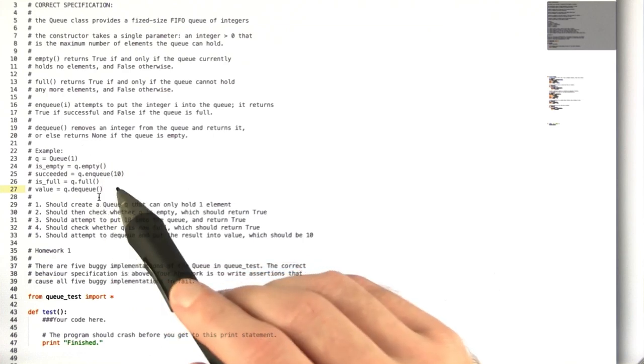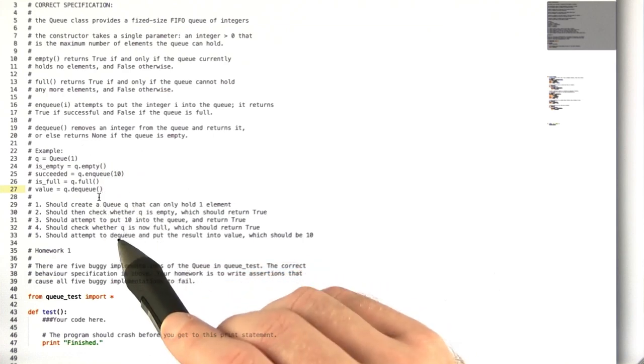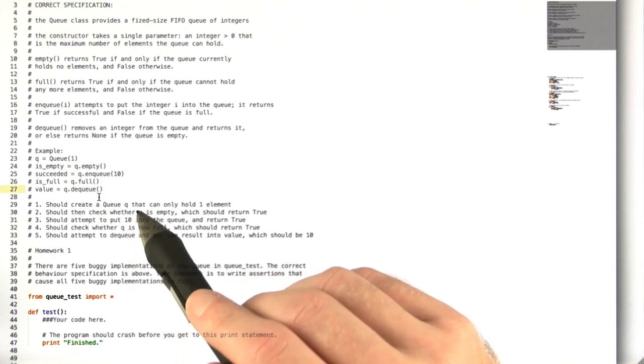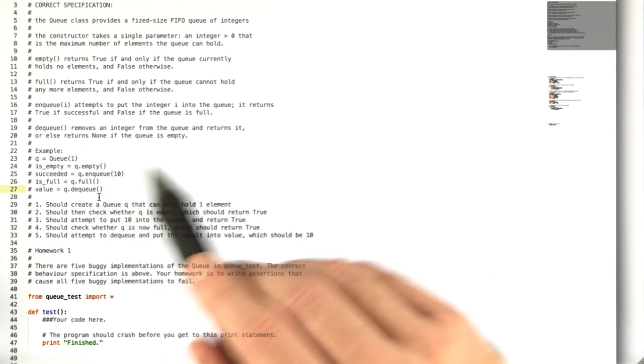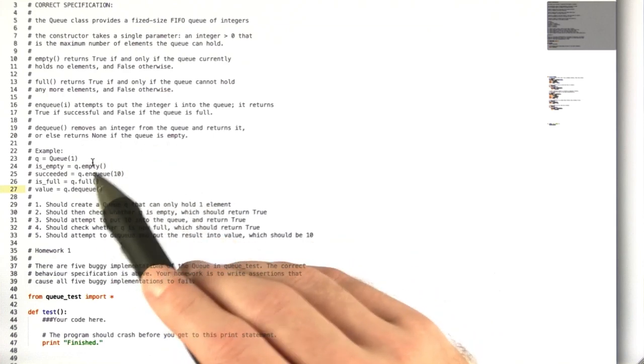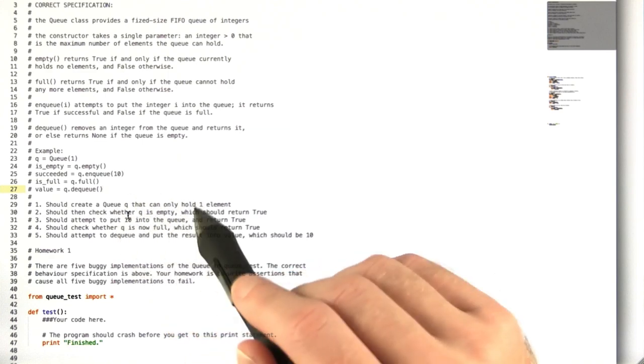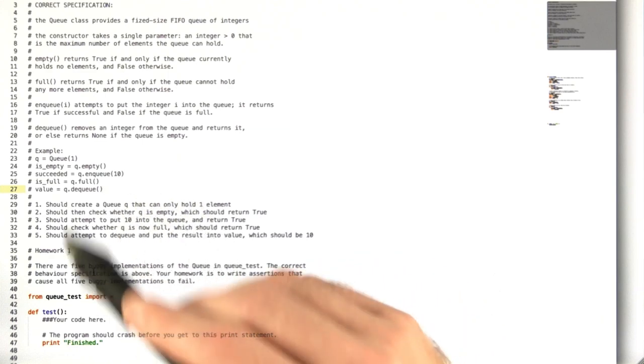From here, to give you an idea of what we should expect from the queue implementation. Now the five queues that you're going to test are going to have bugs here and there in them.